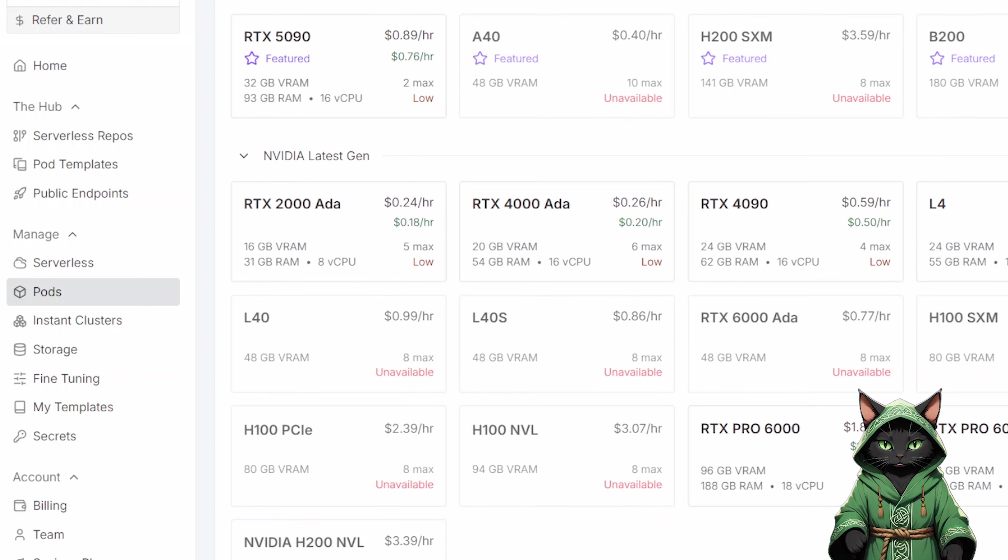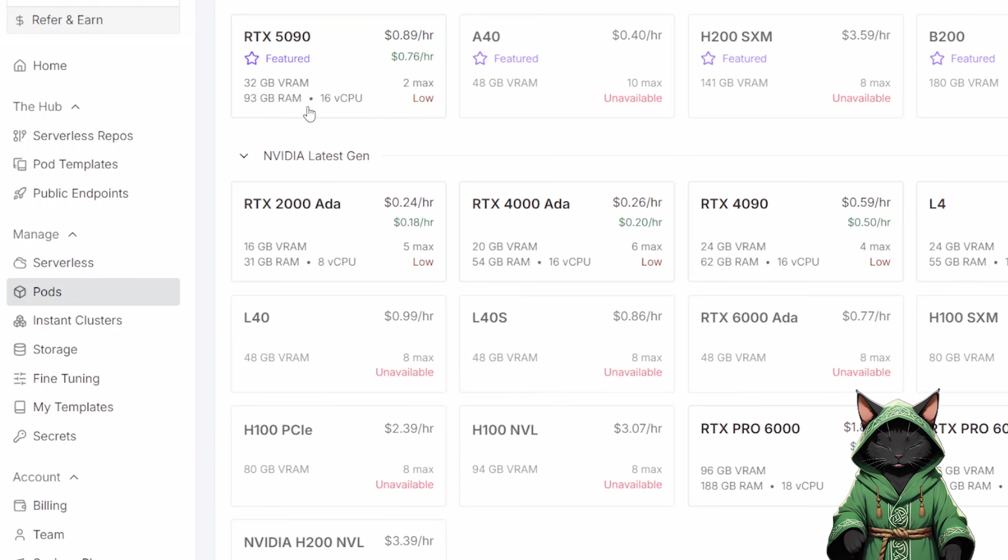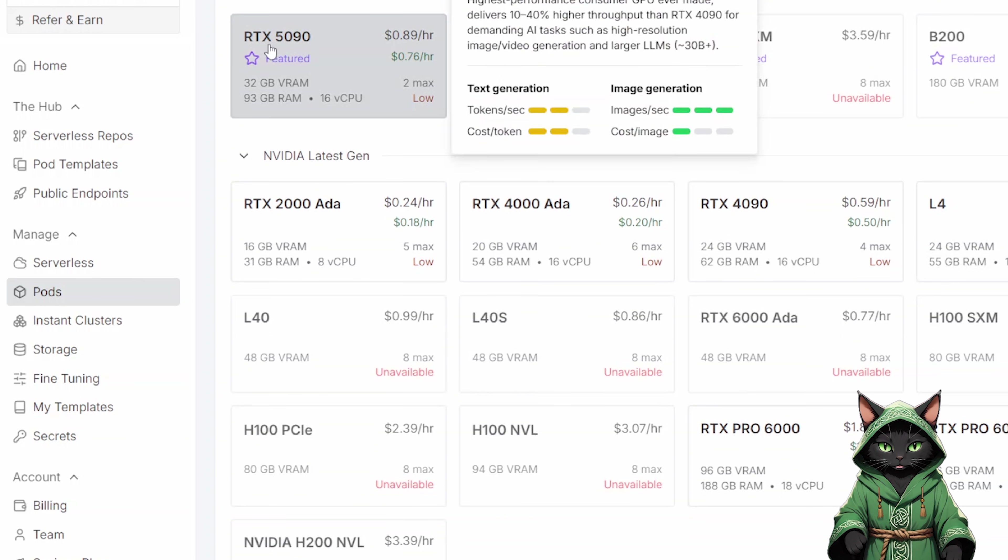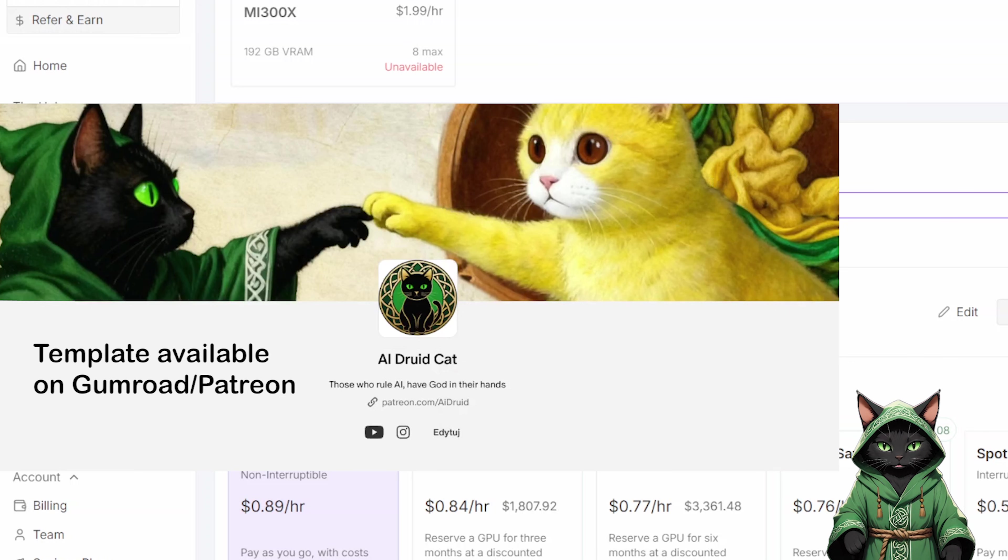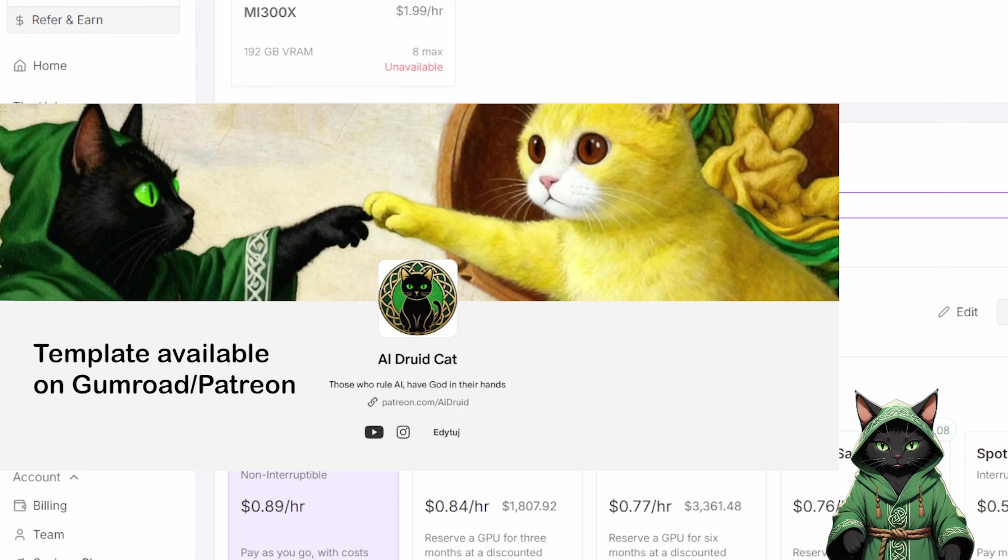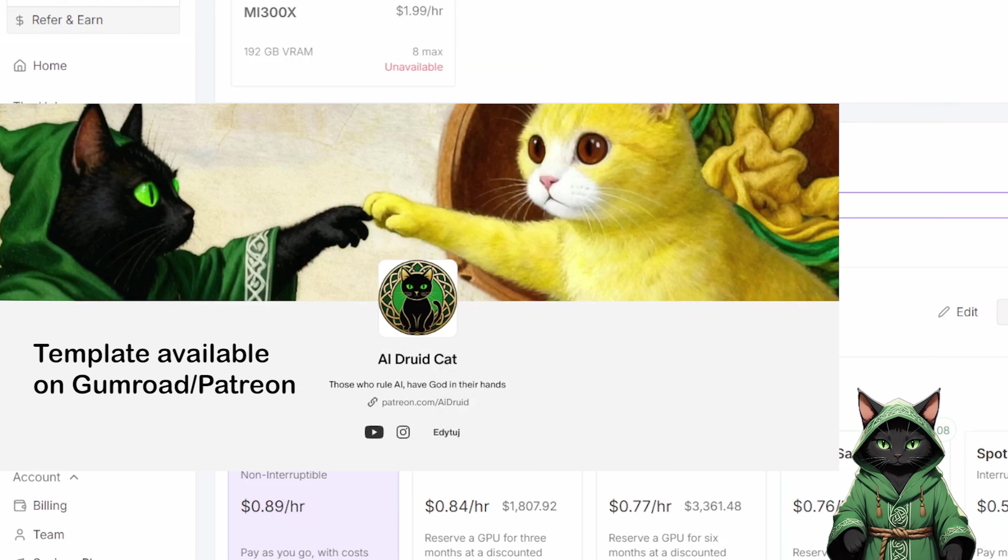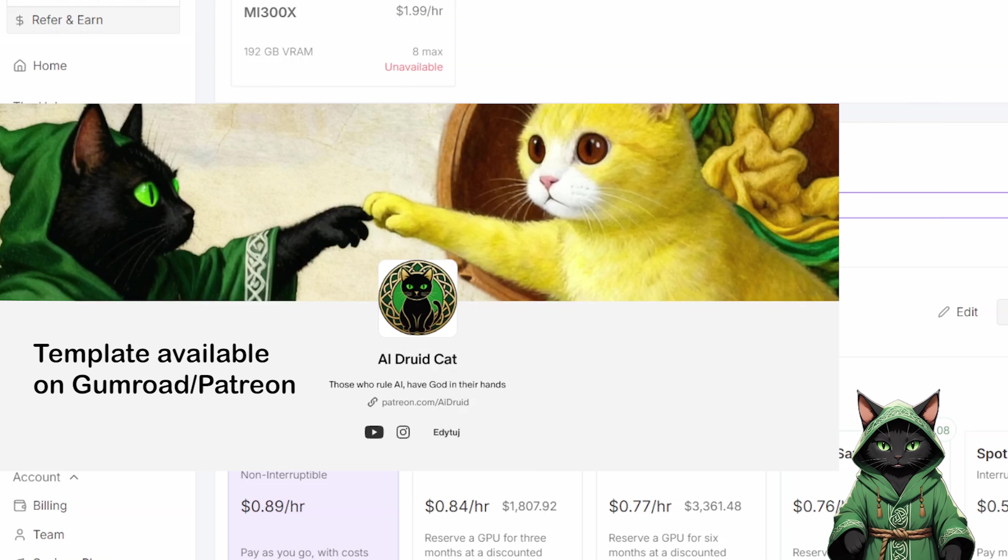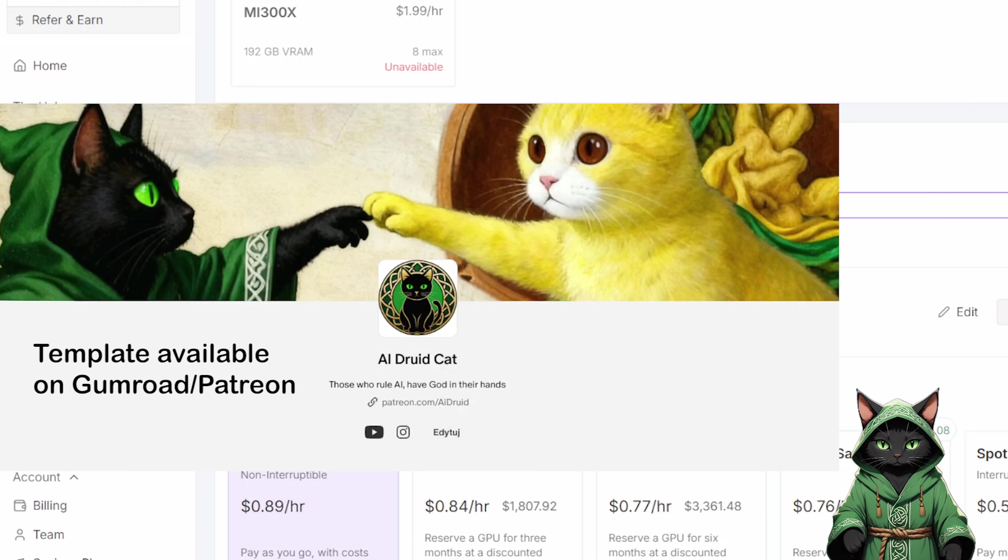The new models require a lot of video memory and are quite demanding, so we need the powerful hardware. Then change the template. The new template is available on my Patreon slash Gumroad, and I will also include instructions in the PDF file.